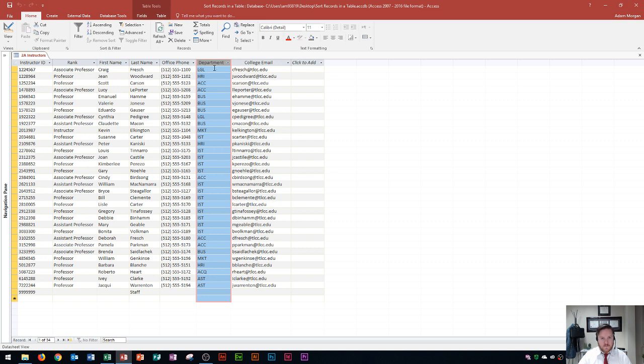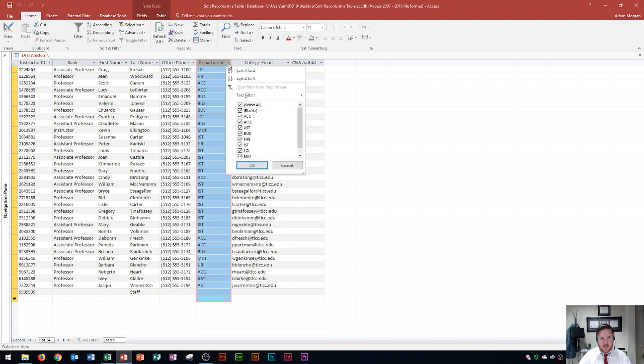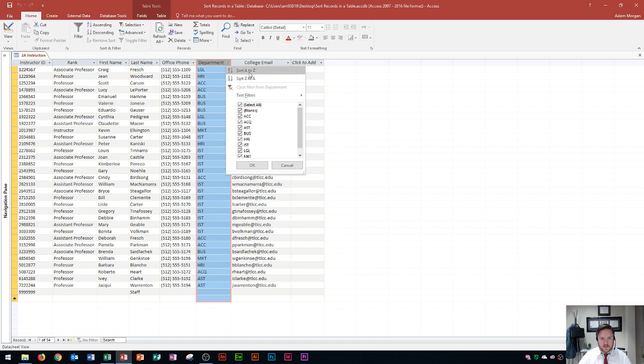If I were to go to the Department button and click this little drop down arrow right here, you'll see that I have two options. Sort A to Z, sort Z to A. So this is ascending and descending order. I'll choose ascending in this one, which is A to Z.